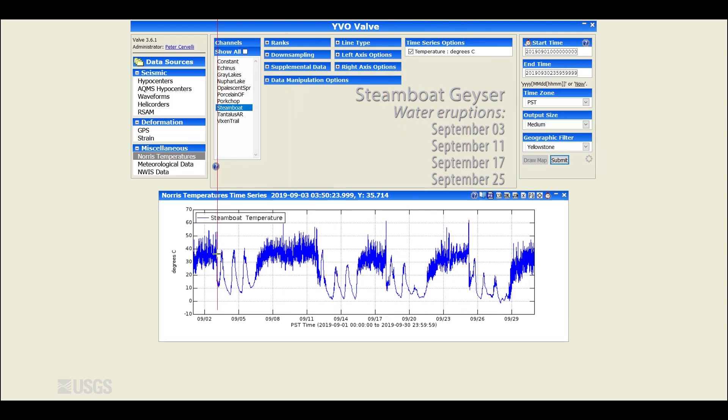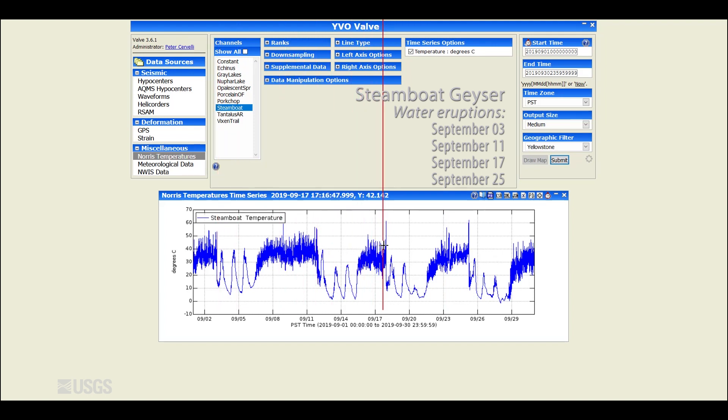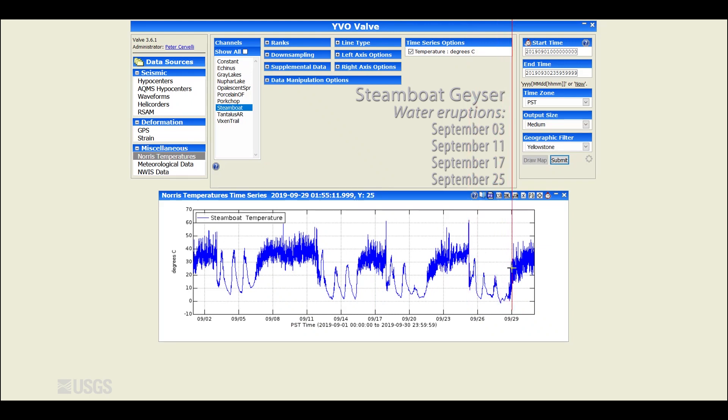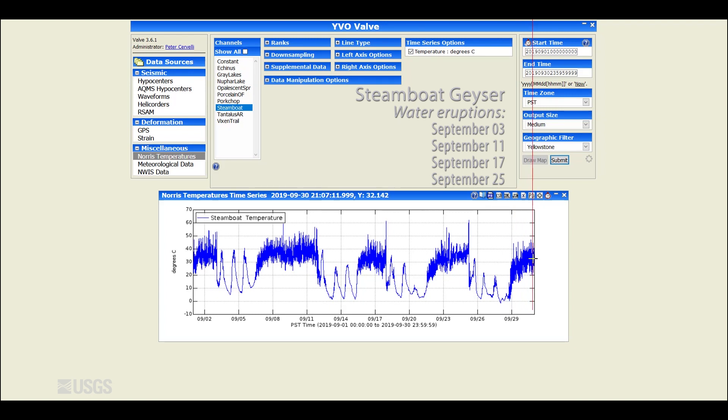So this reflects eruptions on September 3rd, September 11th, September 17th right here, and September 25th. And you can see as we end the month of September, we're going back into that minor activity, which probably will culminate in another steamboat eruption in the coming hours to days, certainly in early October, just keeping that pattern alive.